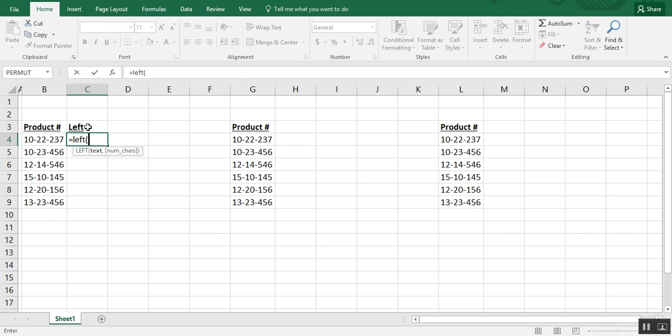we type left, and let's say we need just those first two digits before the dash. We want to just choose the first cell, then comma, and how many characters do we need?